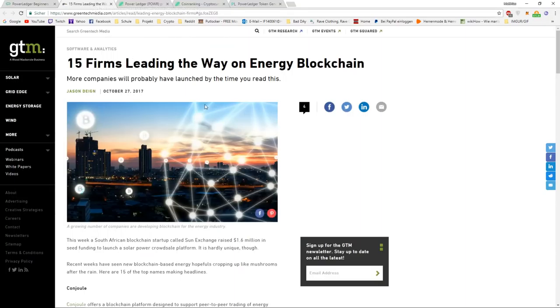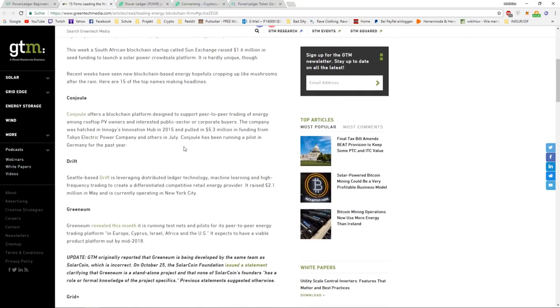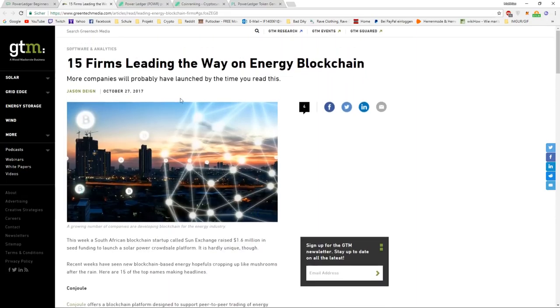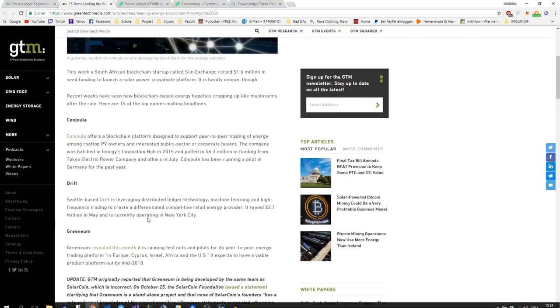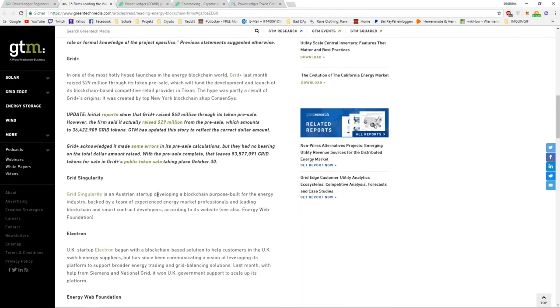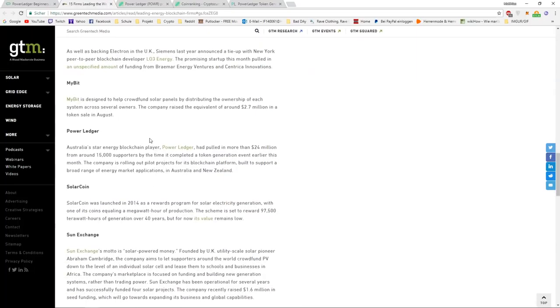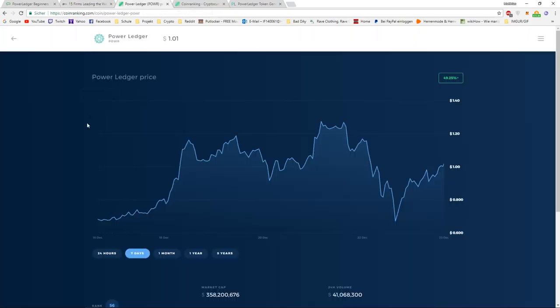Then we have another thing. Power Ledger is one of the 15 firms leading the way on the energy blockchain. This is obviously a huge competition, but I think Power Ledger will do it. Let's go to the price and the analysis.